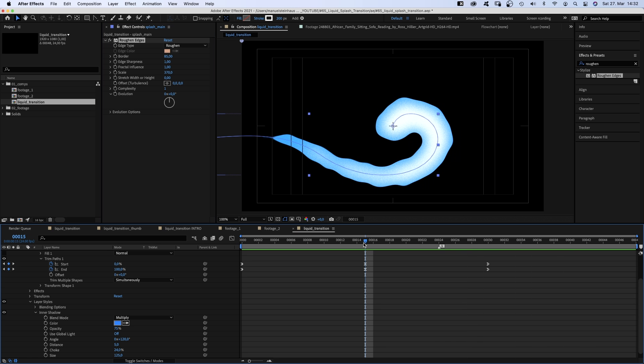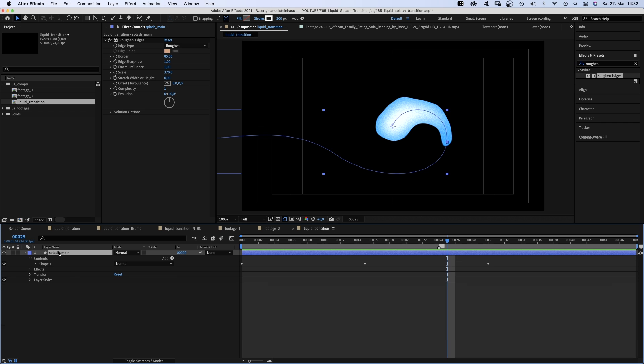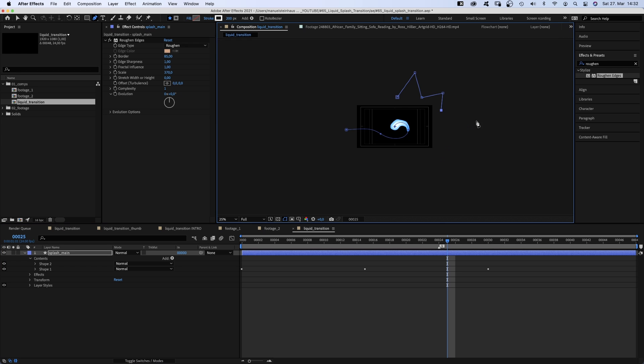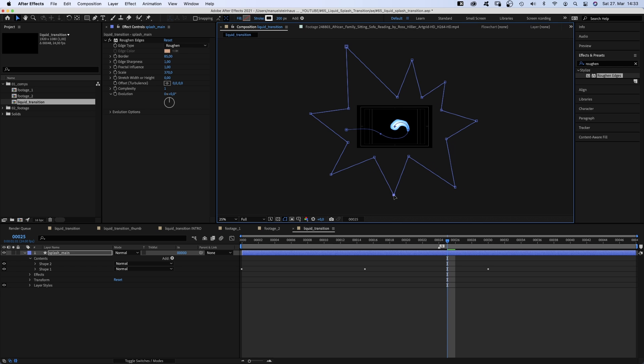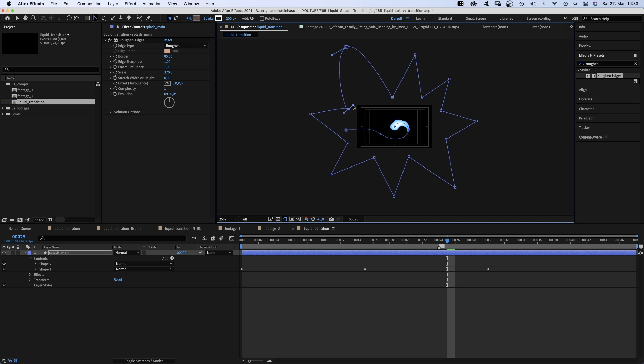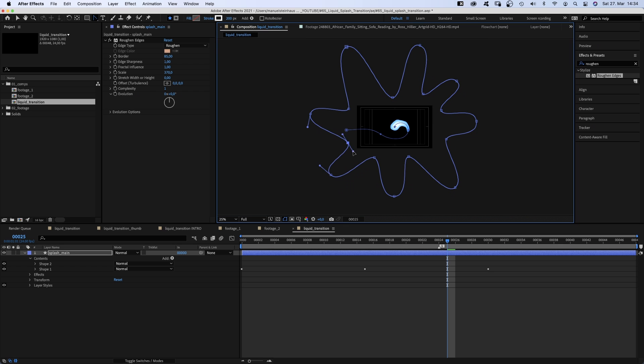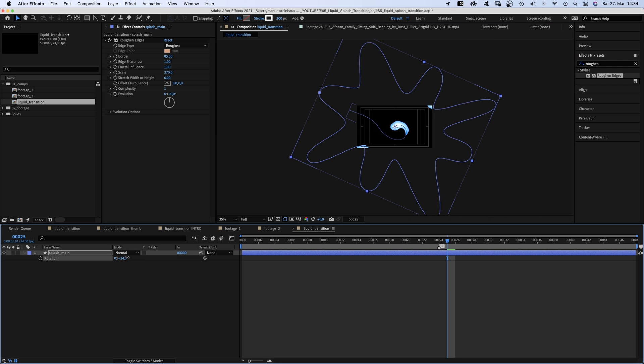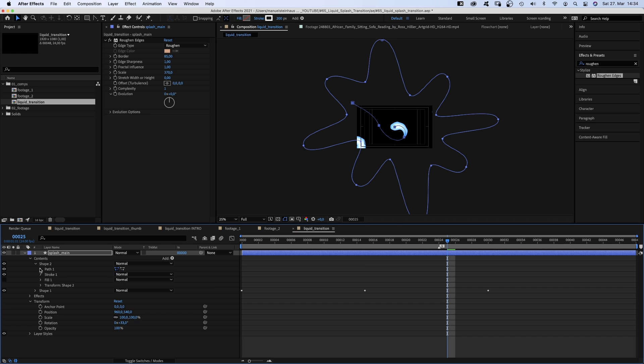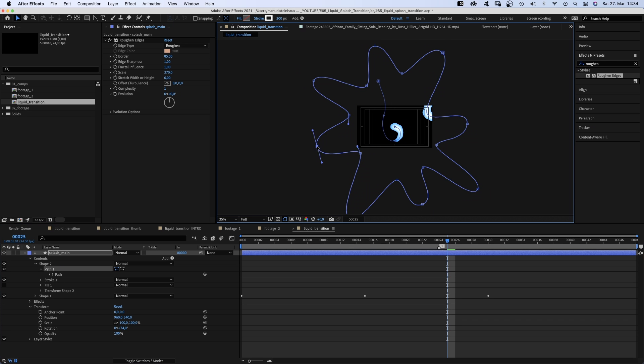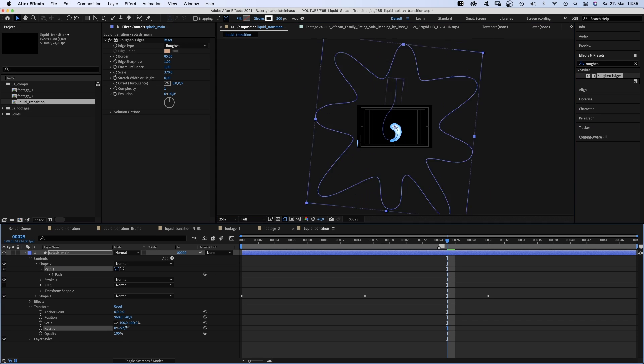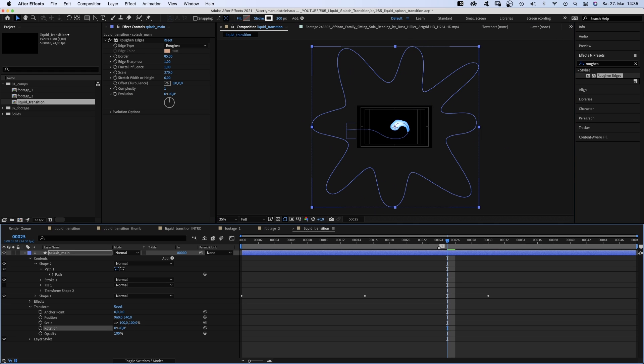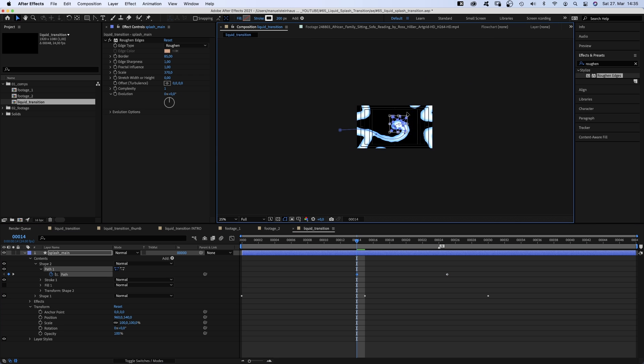We go to 25 frames. Let's close all this. Select the splash main layer. Then we grab the pen tool again. Let's zoom out here. And draw a big kind of random star shape all around the screen. Some tips reaching out further than others. Then we use the convert vertex tool to smooth out all corners and turn it into a splashy liquid shape. We open the rotation property to make sure the screen is fully covered any time. This will be important later. Then we go to 14 frames, select the path of shape 2 and shrink it way down. Let's zoom back in here.